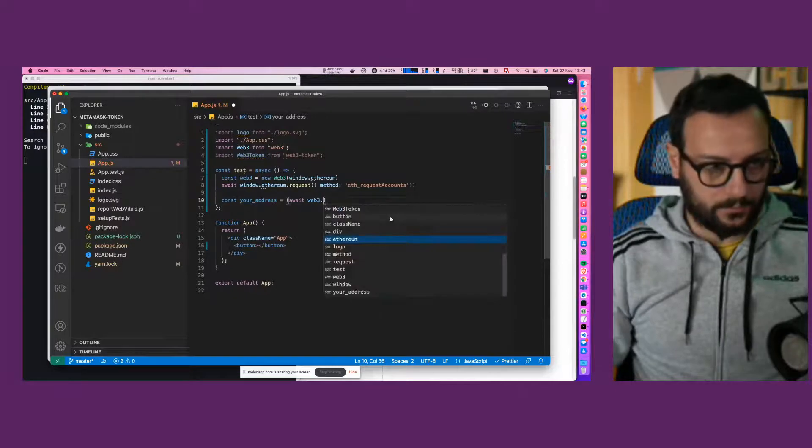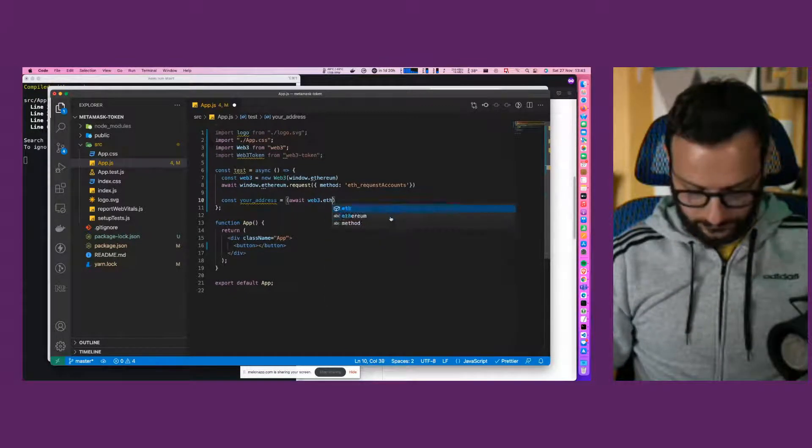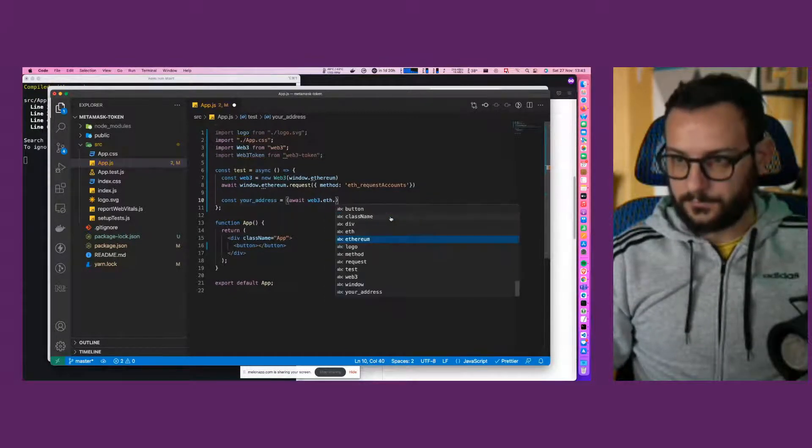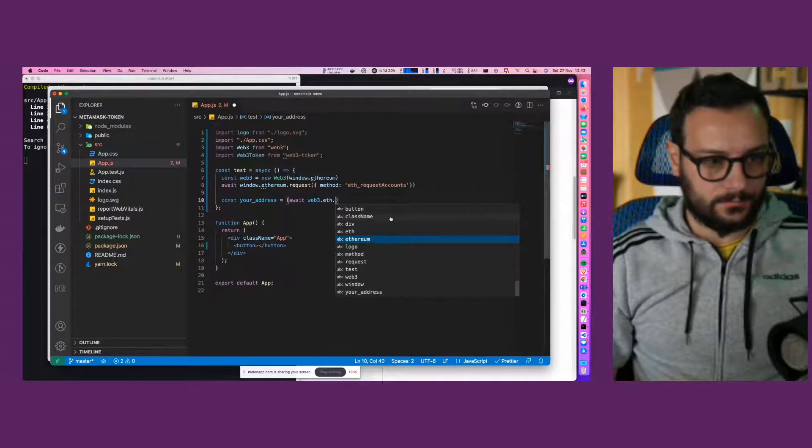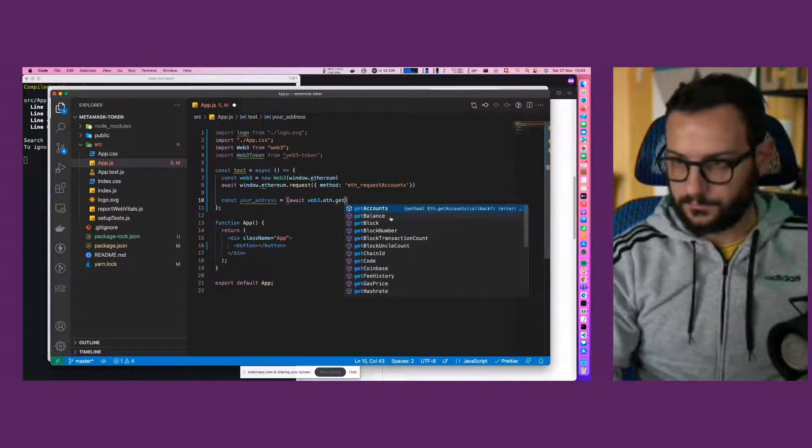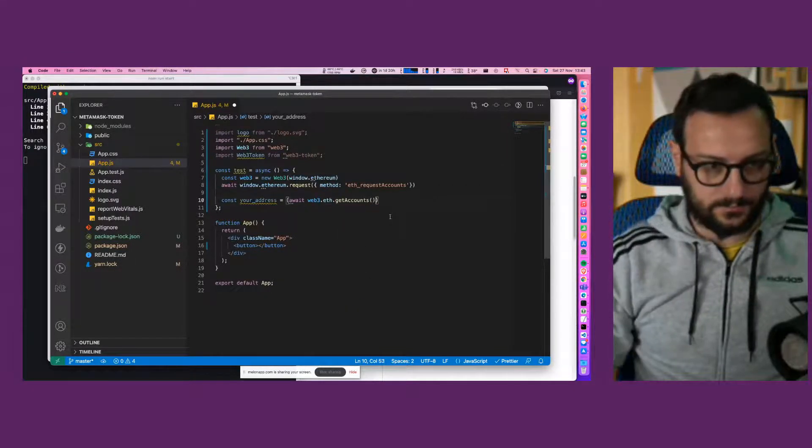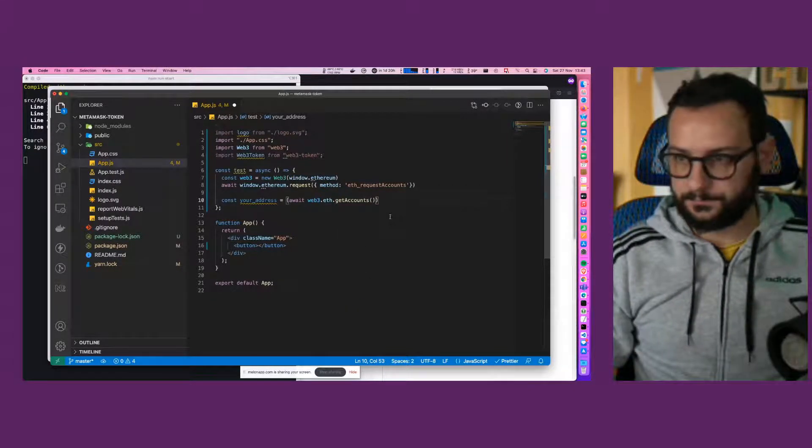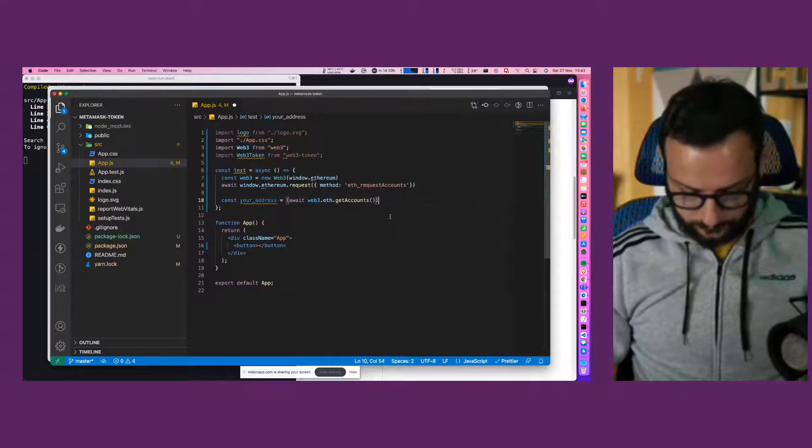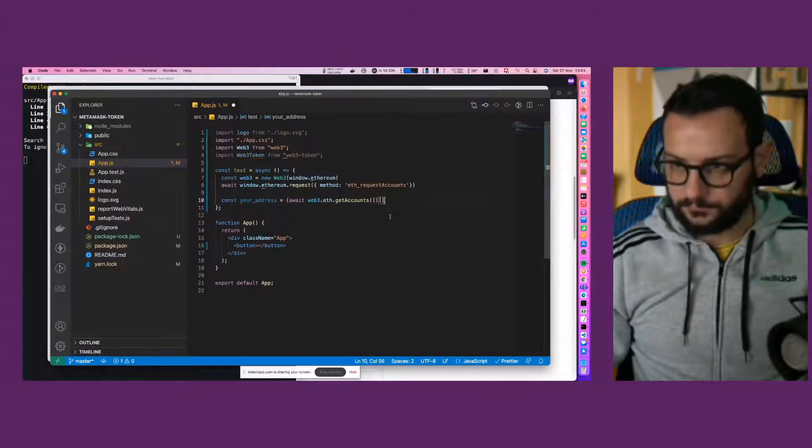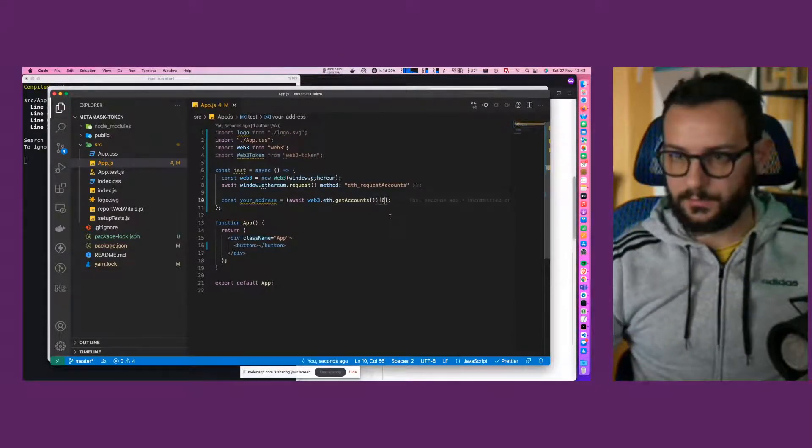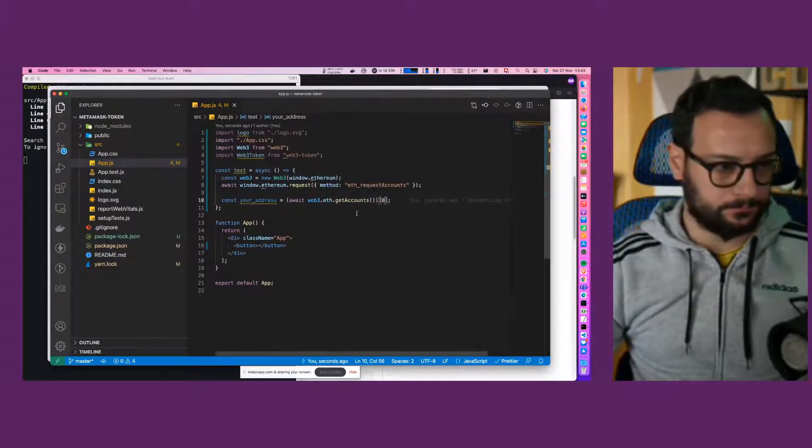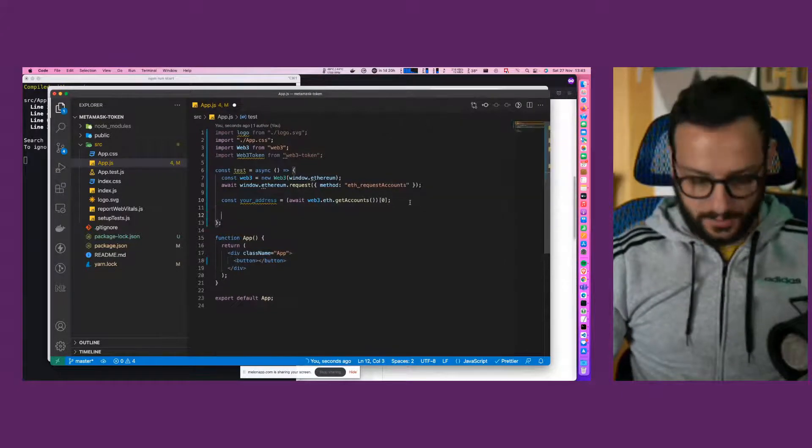So create a your address variable. It'll be equal to await web3.eth.getAccounts.